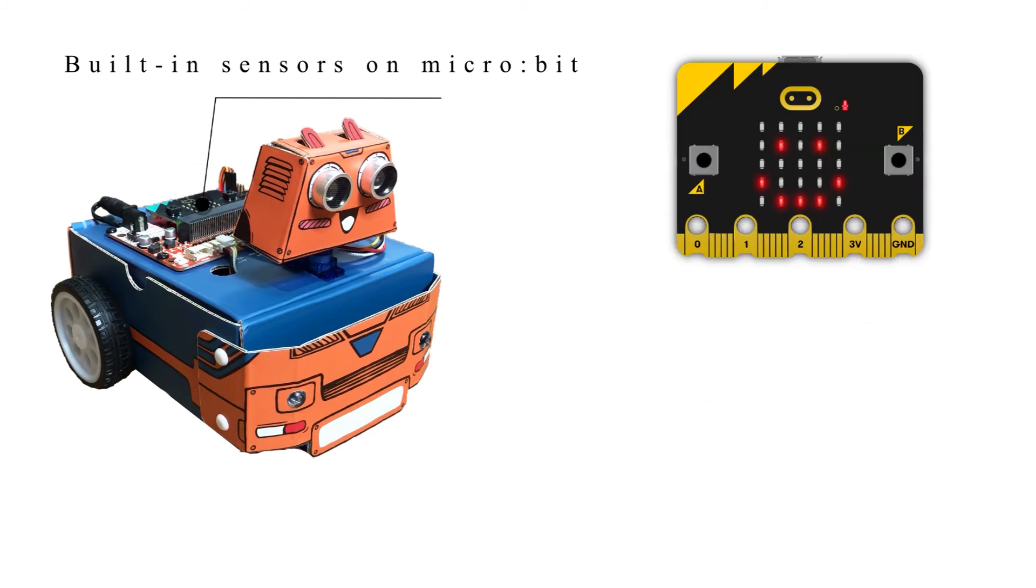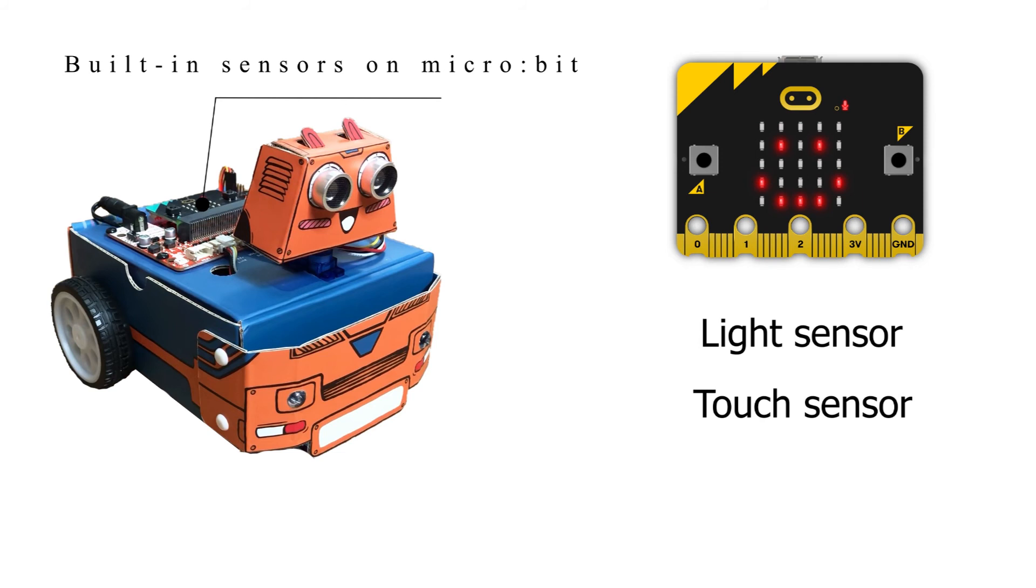For example, light sensor, touch sensor, sound sensor, and many more.